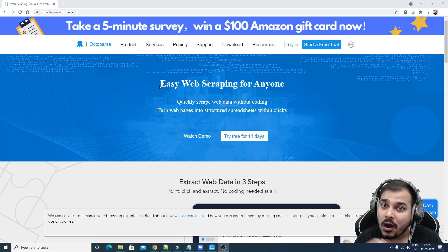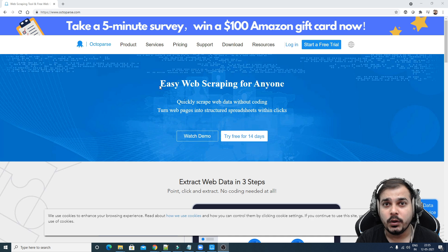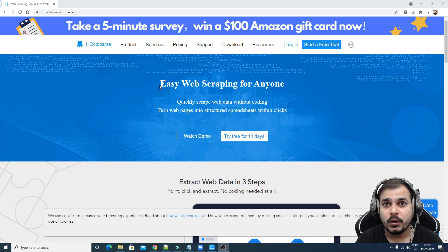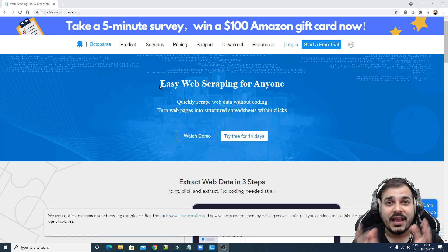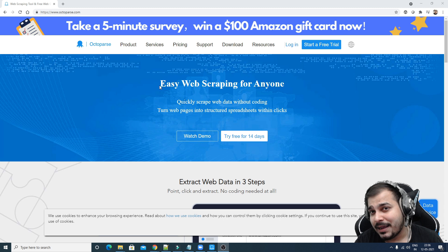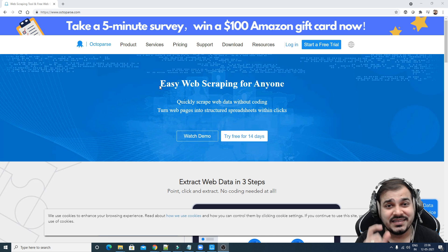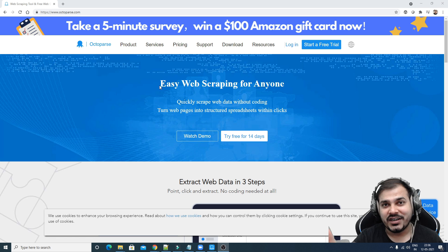I'll try to show you various examples. We'll try to scrape an Amazon web page and see how products along with pagination will also get scraped. One amazing thing about this tool is that it provides multiple templates based on different e-commerce sites. I'll show you that specific example also.